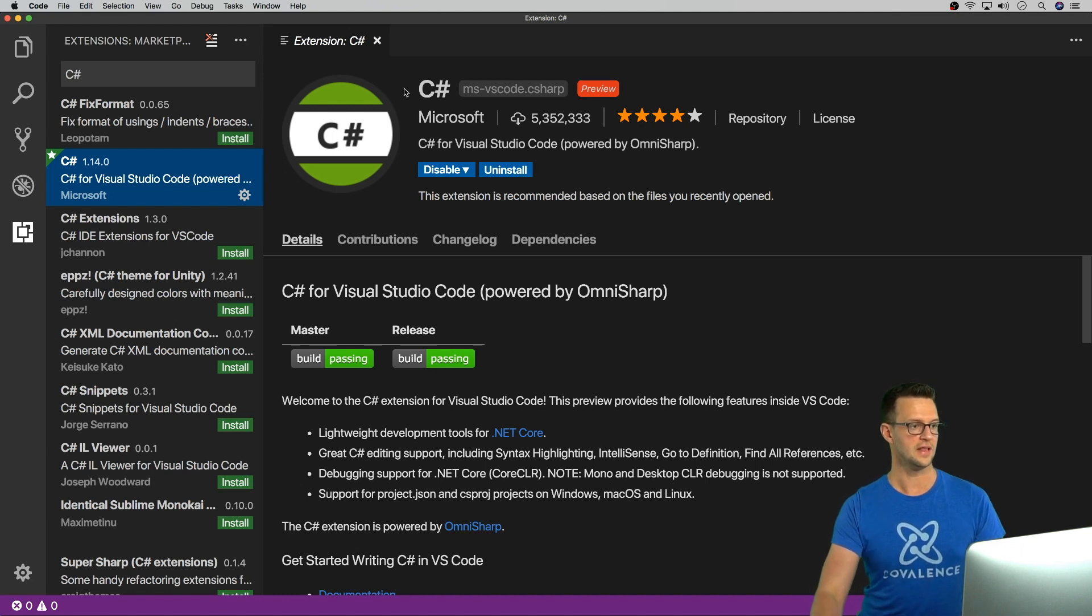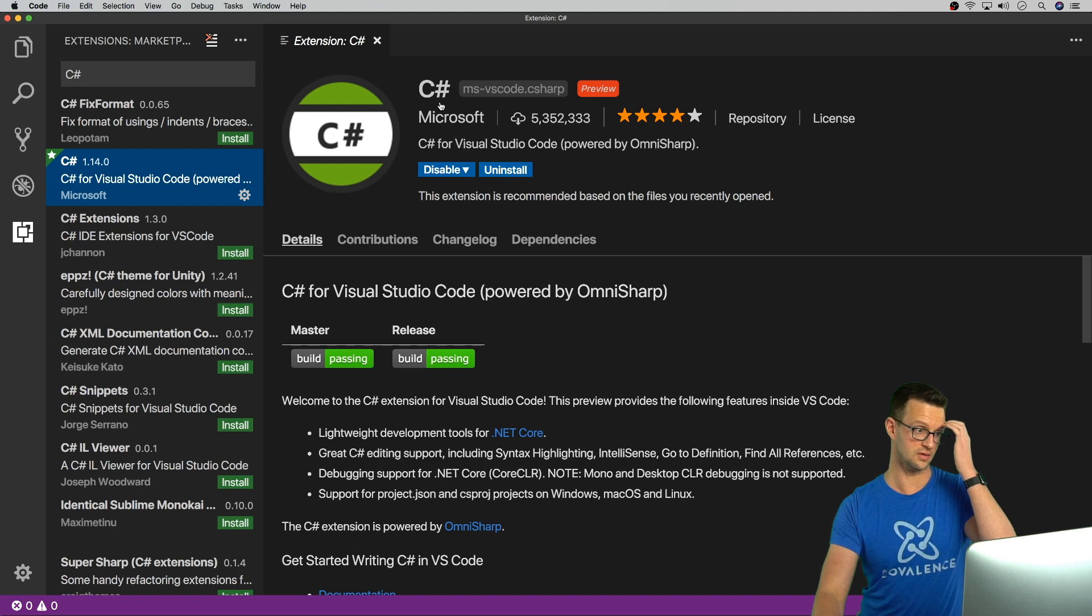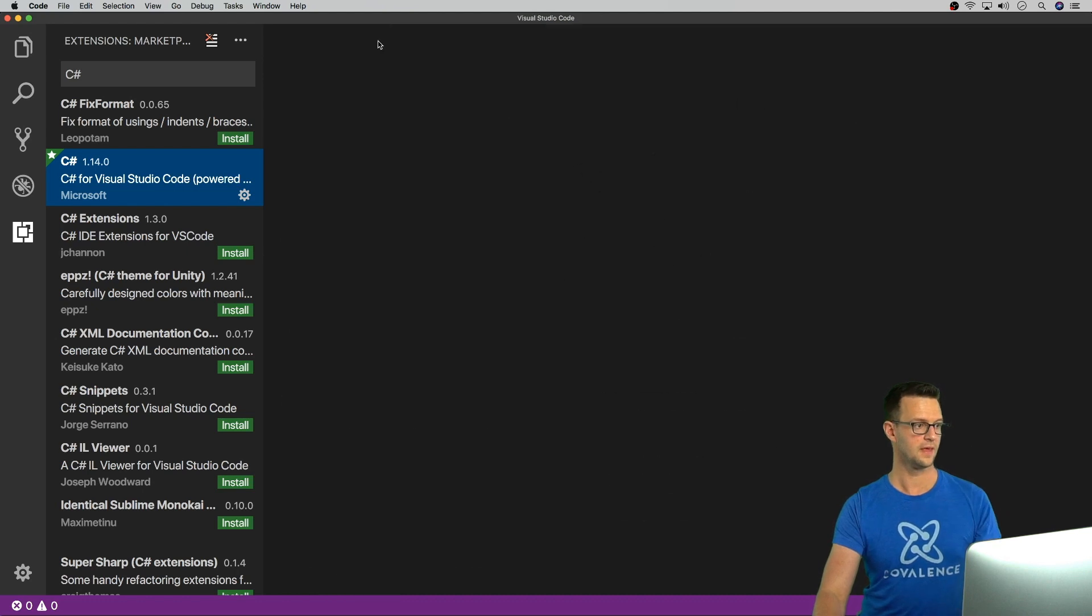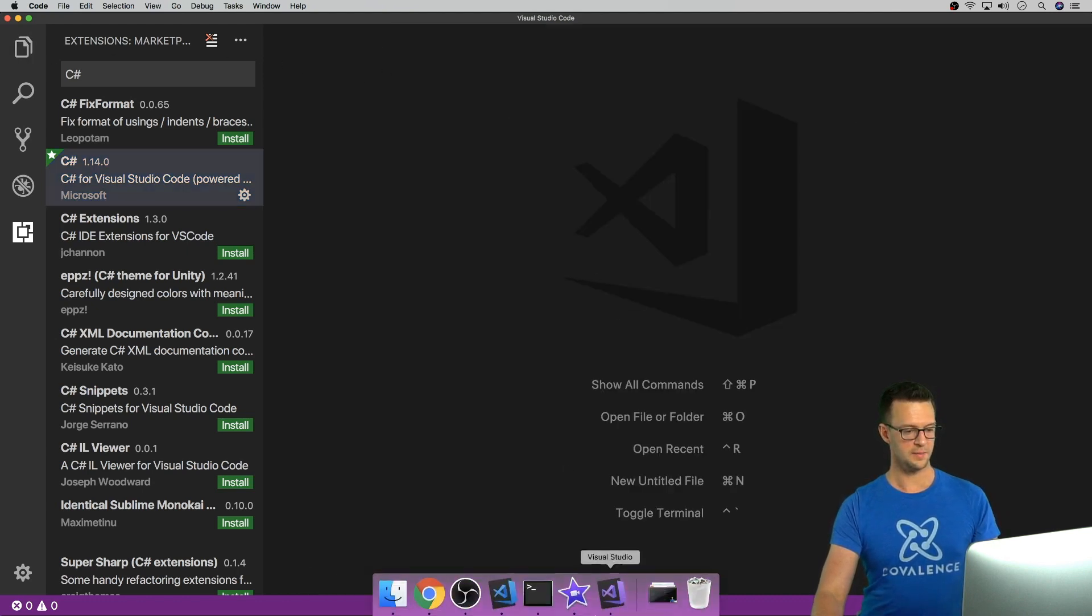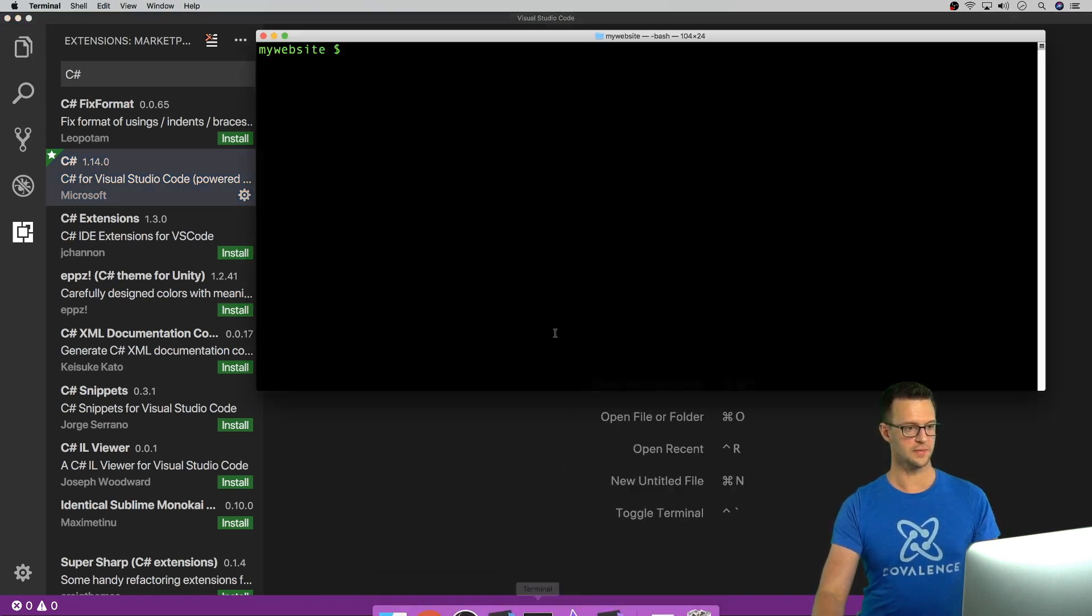So let's check it out. I've already got it installed, but just click install here. And when it's done, click reload. I'm going to close that out. And I'm going to go to the command line.